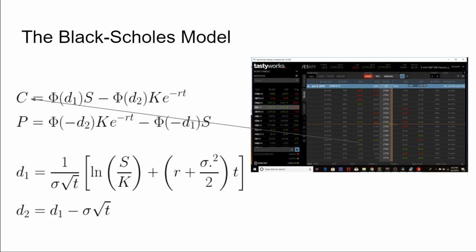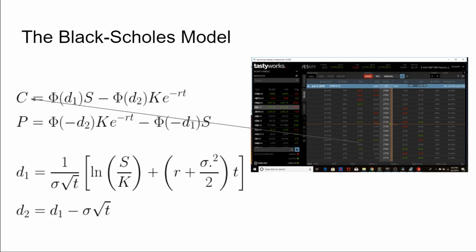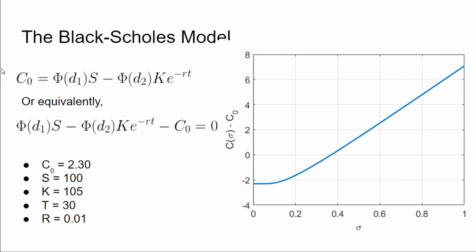Prices of the options are known - they're given to you by the trading platform. That's what you'd actually pay or receive as credit if we buy or sell the option. So the only thing we don't know in this equation is the implied volatility. The issue here is going to be actually calculating sigma. You just can't rearrange these equations algebraically to pop out a value.